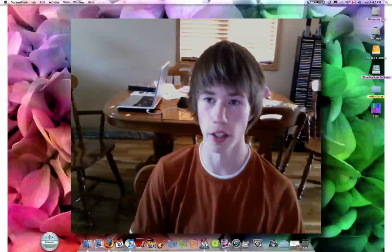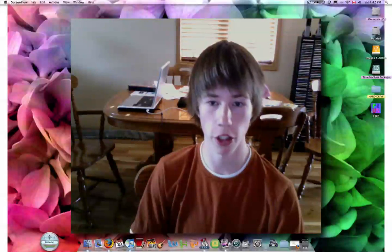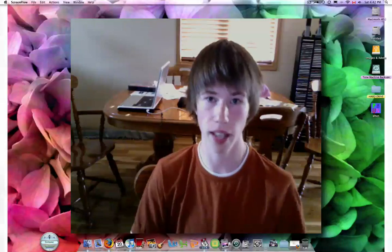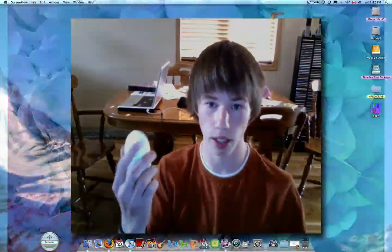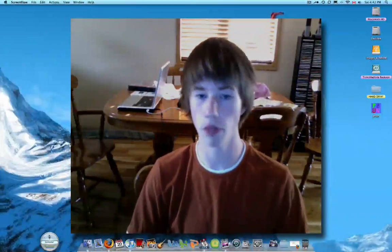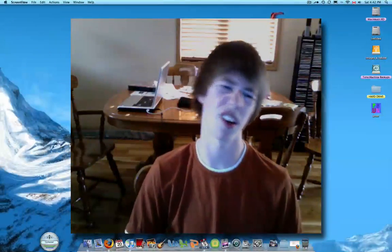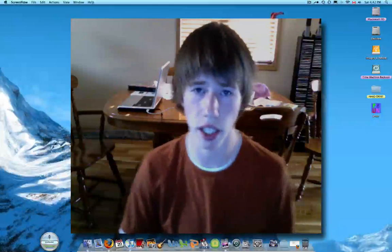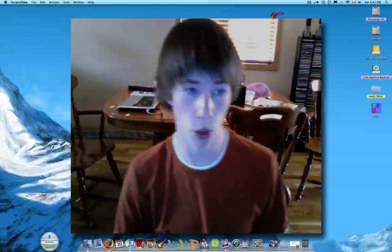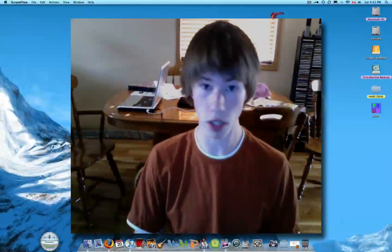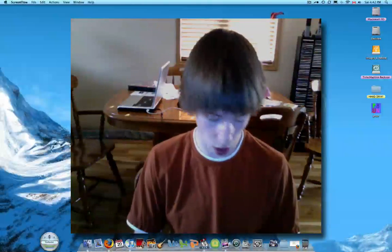Hi there, my name is Jonathan. Today what I'm going to show you is how to make your Mac have right click enabled. Because I know quite a few people say, oh Mac sucks, they don't have right click, and if you were a Windows user you would know that you need right click a lot.